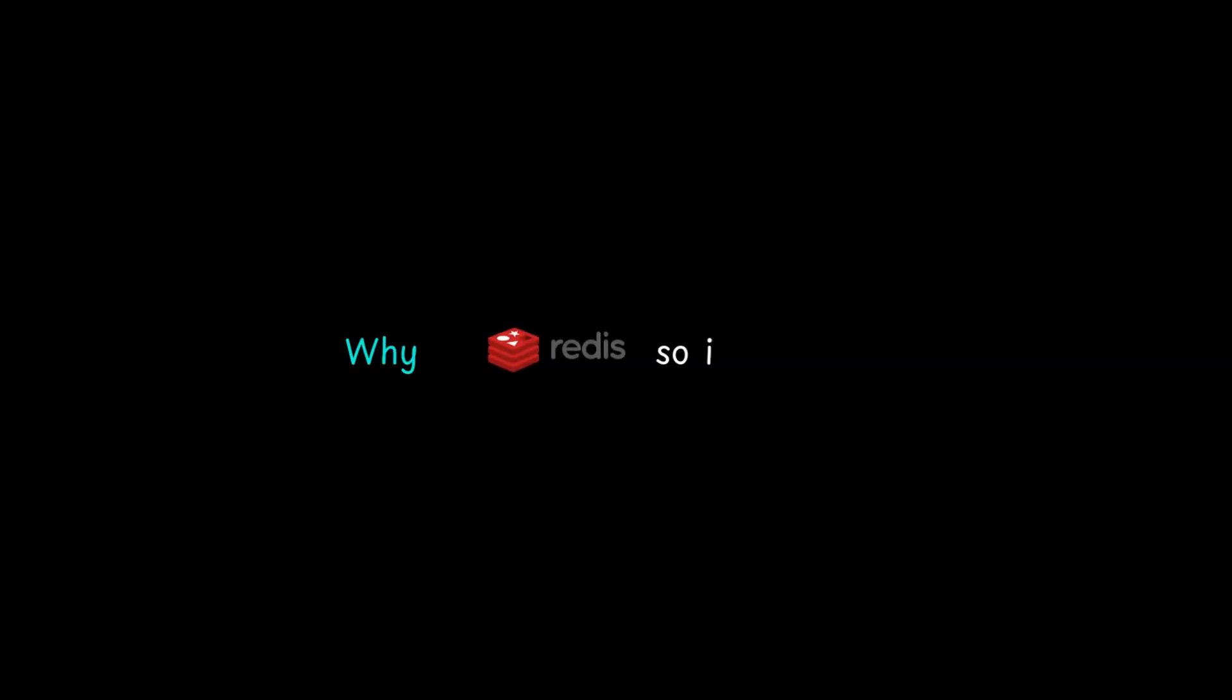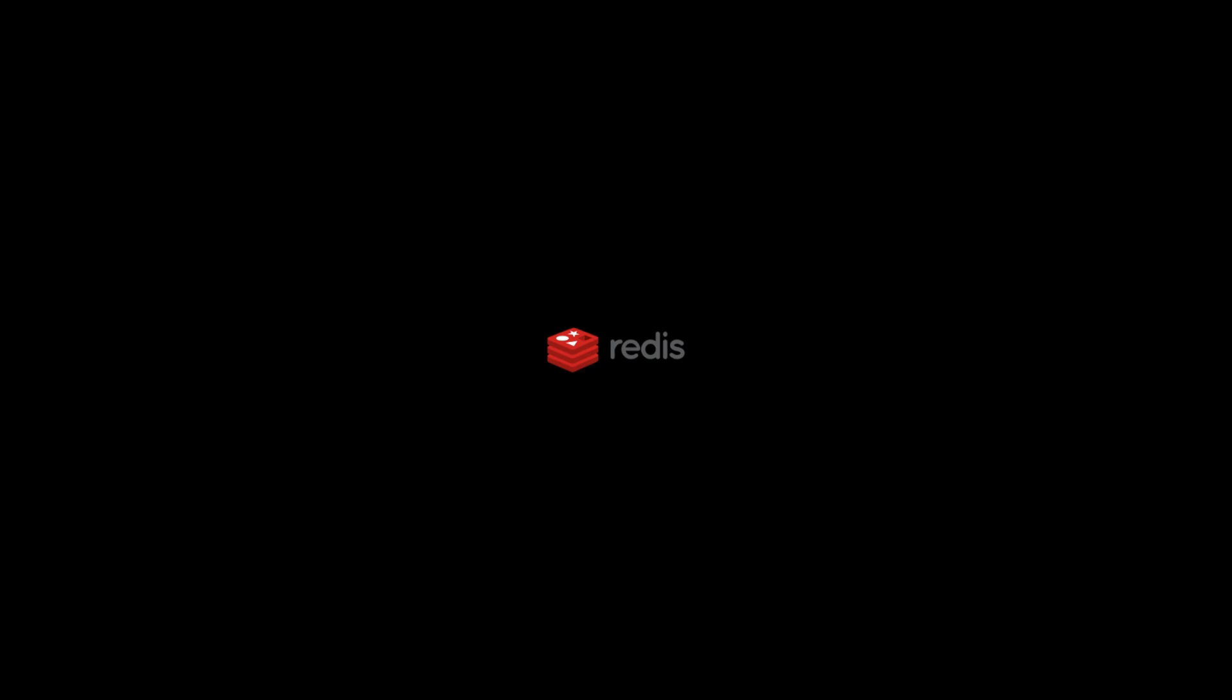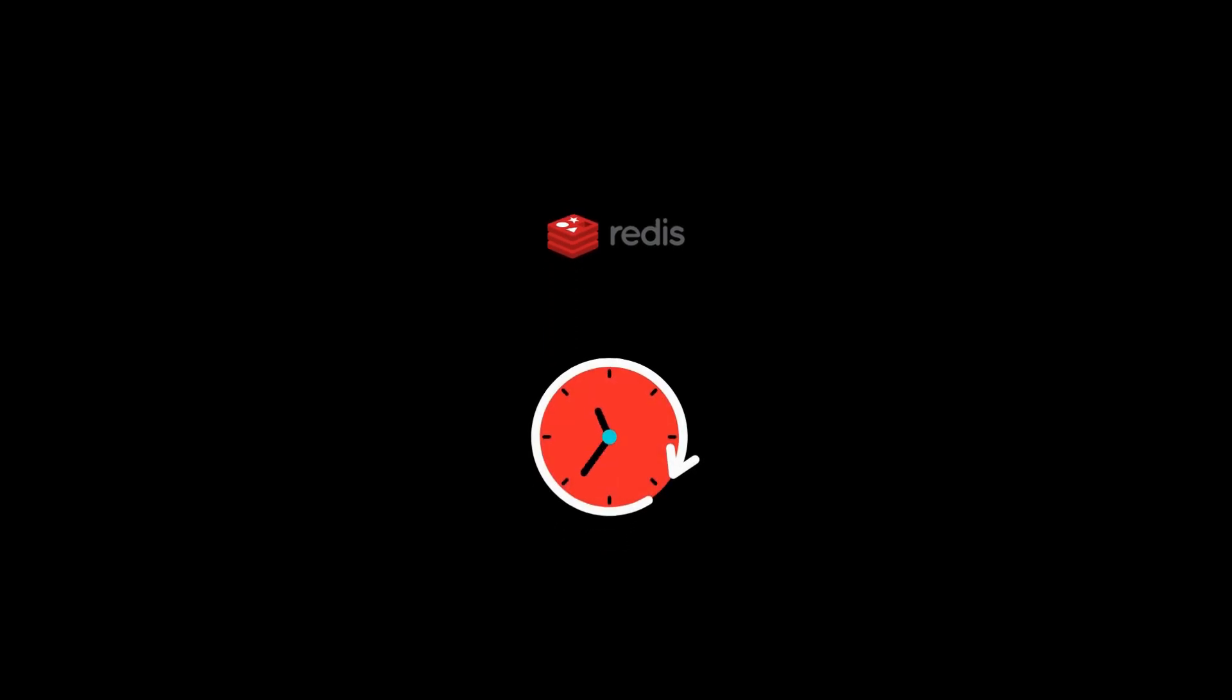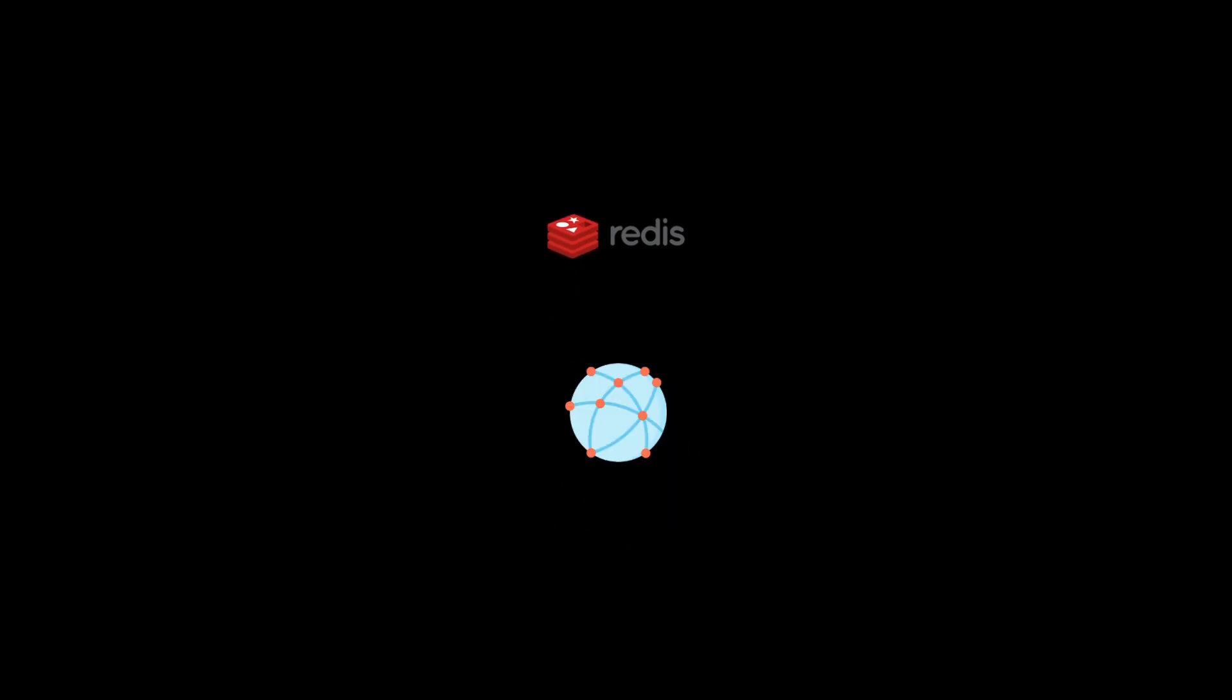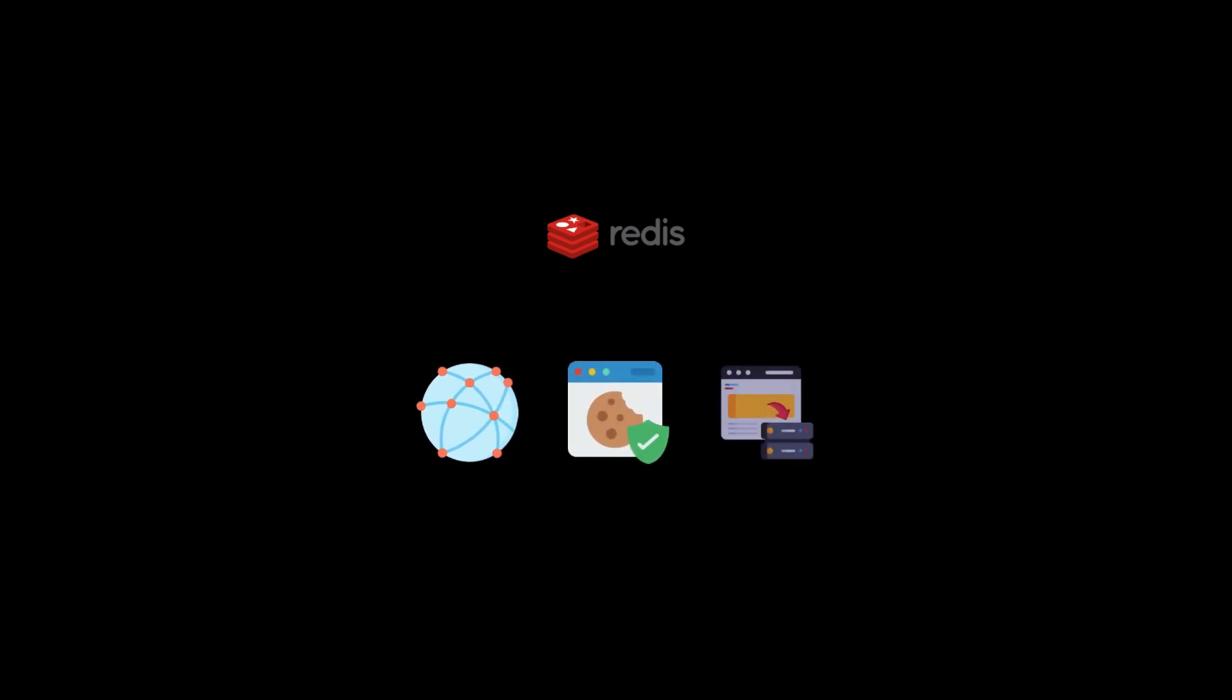Now, why is Redis so important, especially in modern applications? In general, Redis shines when you need things to happen fast, whether that's handling millions of requests, managing sessions, or caching.